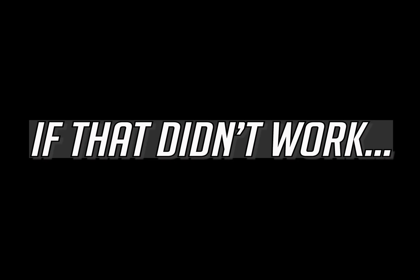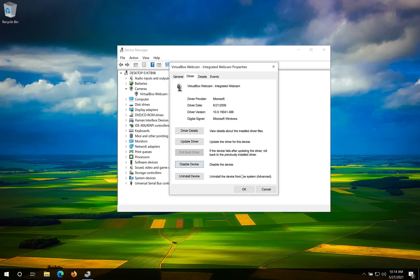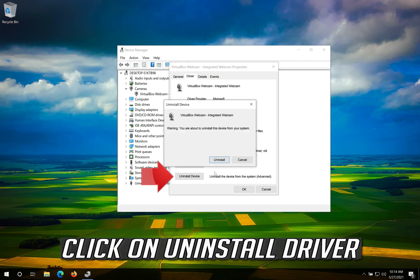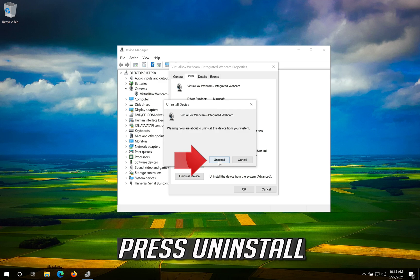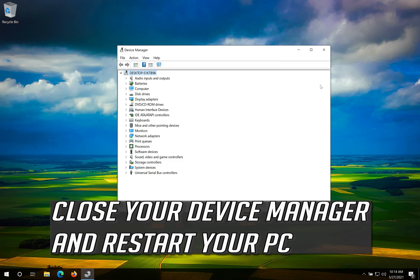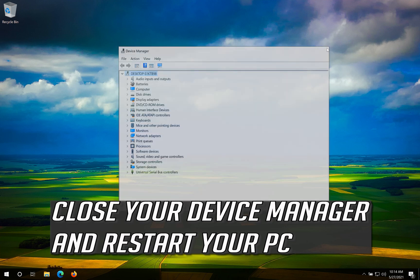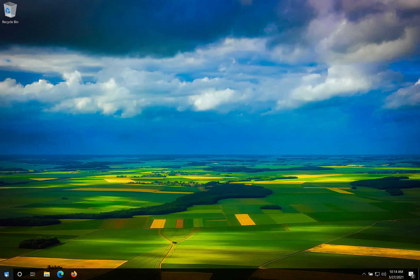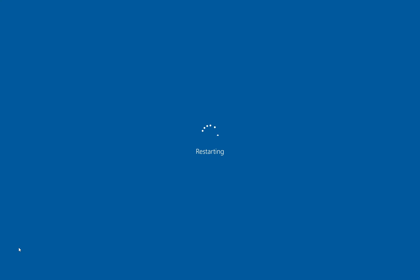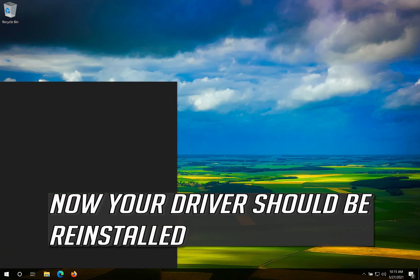If that didn't work, click on Uninstall Driver and press Uninstall. Close your Device Manager and restart your PC. Now your driver should be reinstalled.